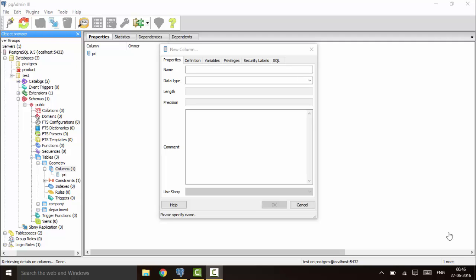We will first talk about the point type data. A point can be represented by an (x, y) coordinate, or (x1, y1), that represents a point. I have created a table called 'geometry' and already added a primary key column so that I can add data by the GUI method.